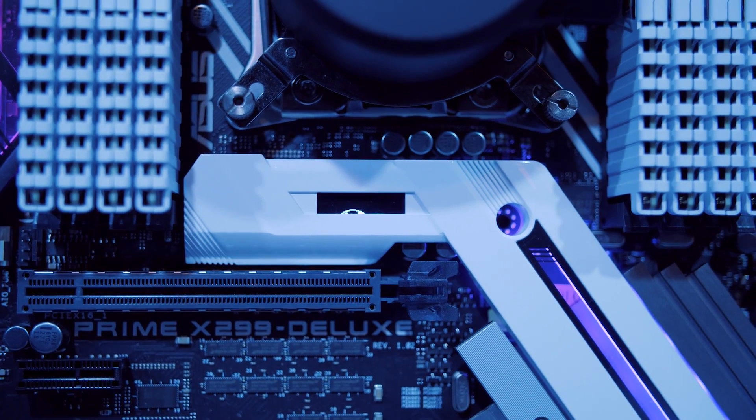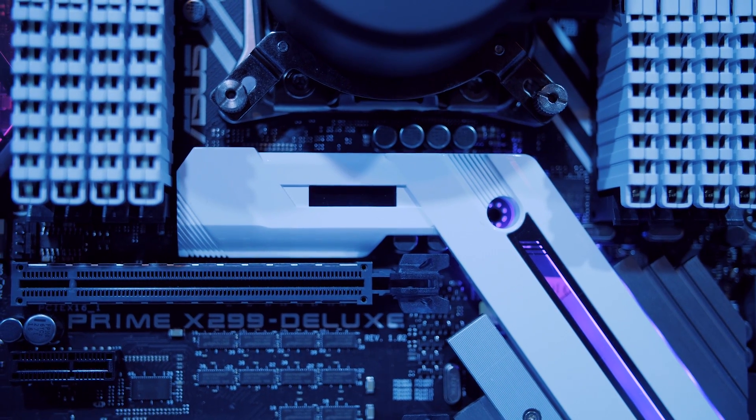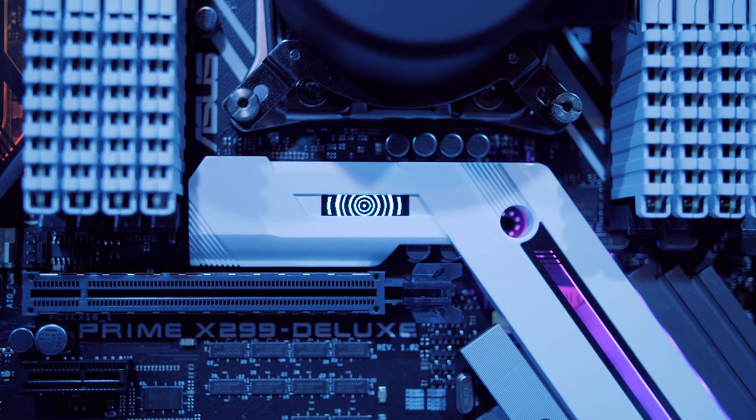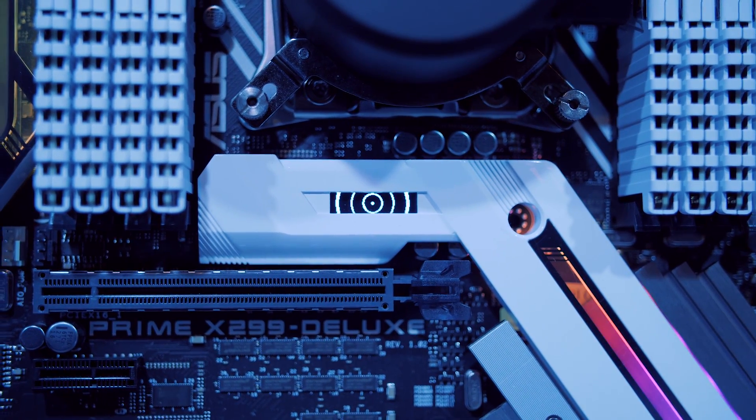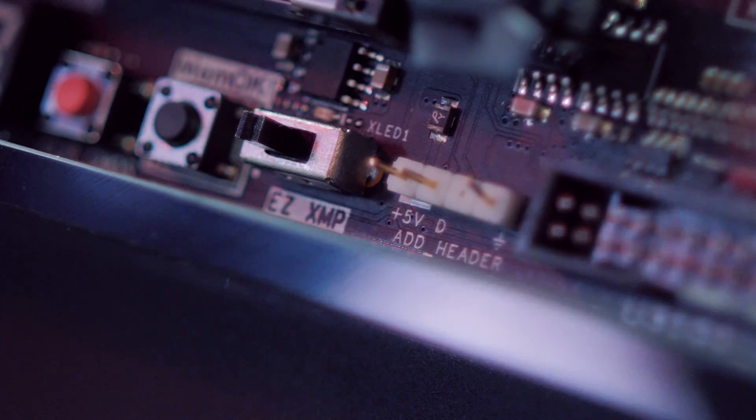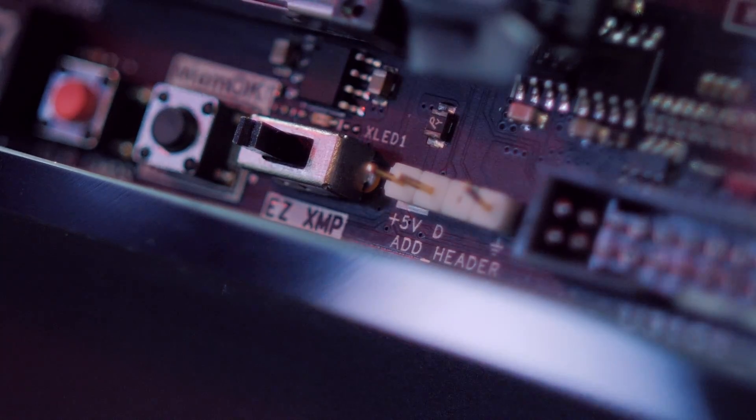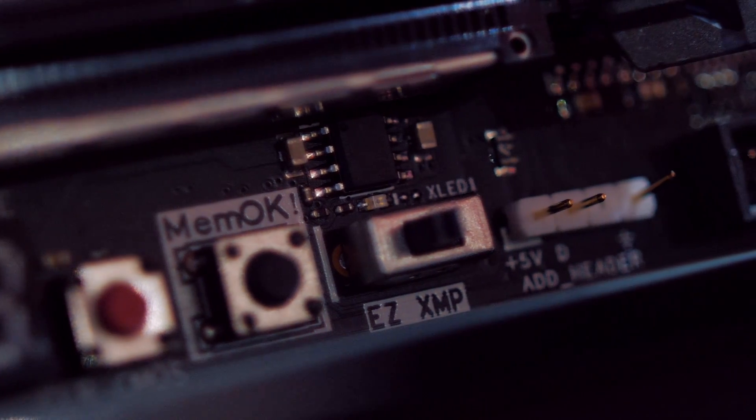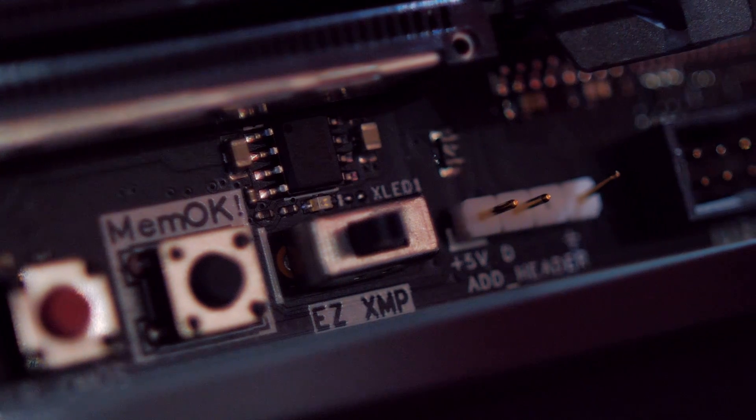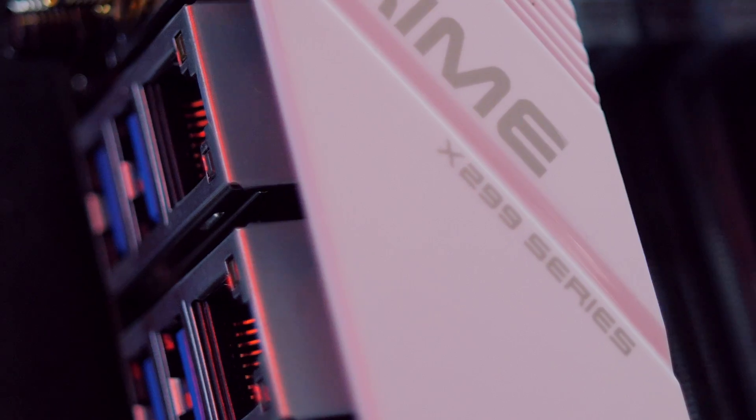As usual the Deluxe gets a whole lot of RGB features with integrated lighting zones and Aura Sync but ASUS is stepping things up with next generation LED support. So this board is compatible with upcoming addressable lighting strips that offer independent control over each LED on the line which enables considerably more advanced effects. Of course those RGB headers are also able to power regular strips as well.